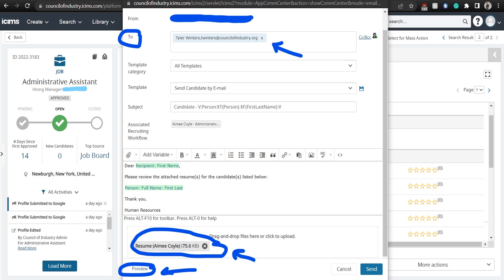If you want to see a preview of the email before it sends, please click on the preview button on the bottom left hand side of the window.